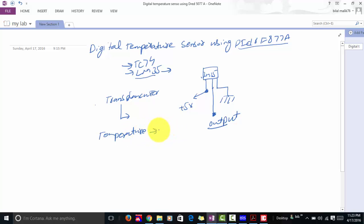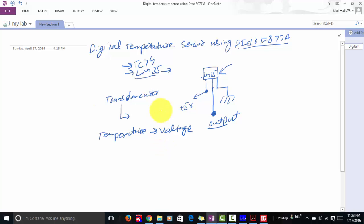If the temperature of the surrounding is changing, then the output voltage at this pin is also changing. There is a relation given in the datasheet of the LM35 temperature sensor between voltage and temperature, and this relation is: one degree centigrade is equal to 10 millivolt. This is the basic relation between temperature and voltage in the case of the LM35 temperature sensor.